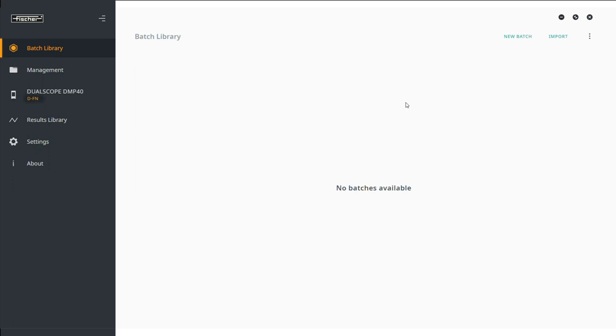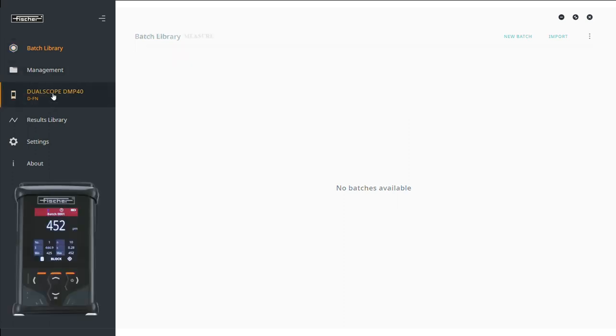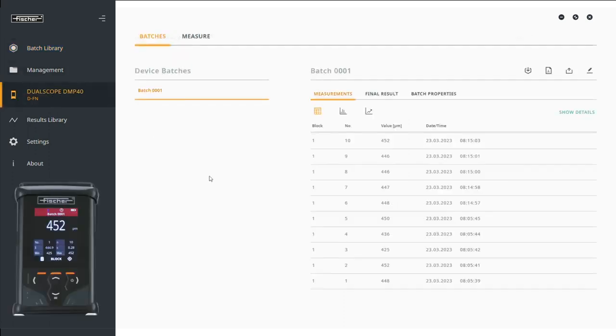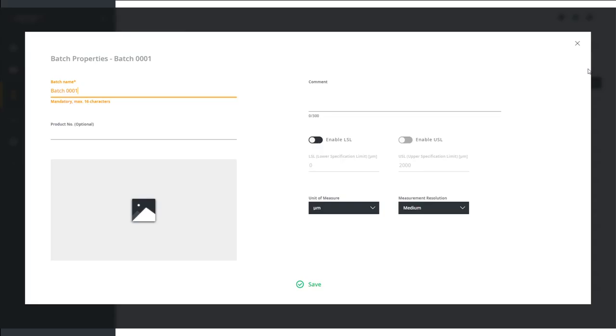To do this, simply select the batch you want to edit in the TactileSuite and under batch properties click on the edit icon in the upper right corner. A new window opens and the batch name can be customized.